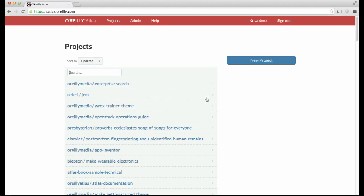When you first log into the Atlas system, on the left-hand column you will see a list of projects under your user account in the Atlas system.